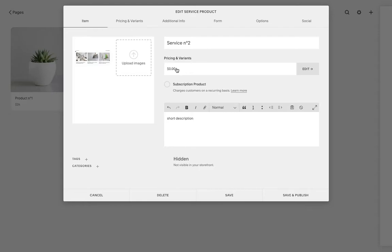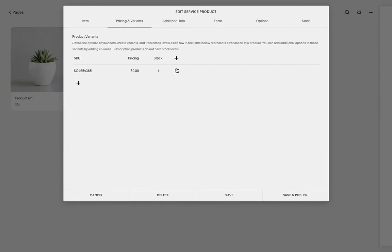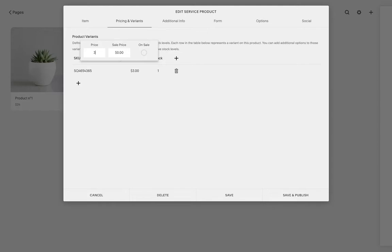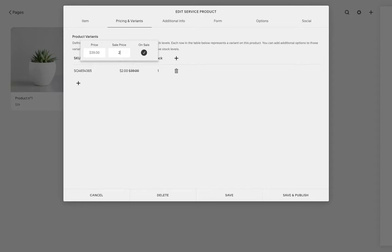So once that is done, you are going to go to price and you can decide what your service or product costs. Let's say this is $39. You can also decide to have your product on sale and the sale price is going to be $29 instead of $39, for example.